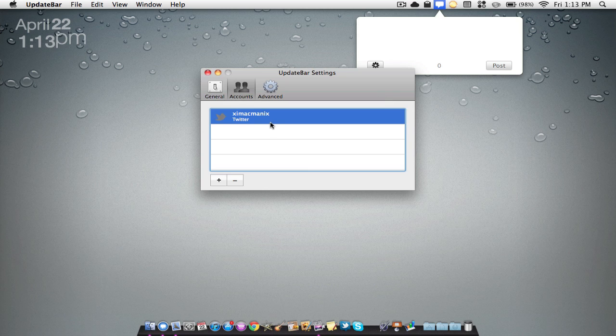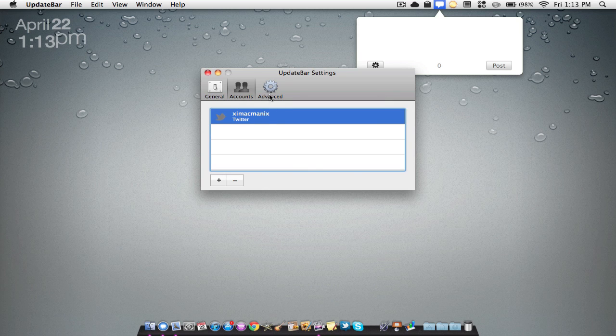Then if I were to go to Advanced, you have custom URL services, but I'm not going to get too much into it.